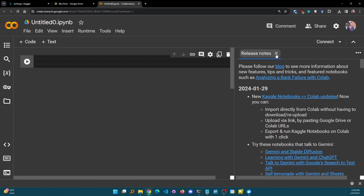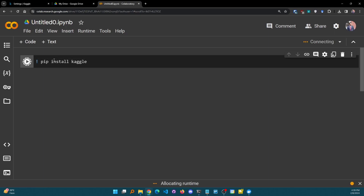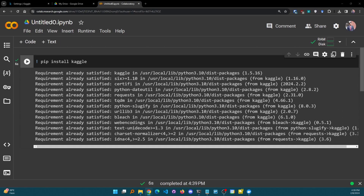Let me simply open a new Google Collaboratory notebook. This is my Google Collaboratory notebook — you can give it any name. So before doing anything, we have to install the Kaggle library. I can simply use: pip install kaggle. Simply run it and we have installed the Kaggle library directly in our notebook.